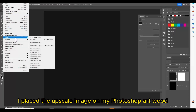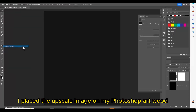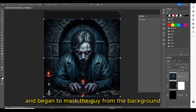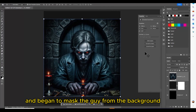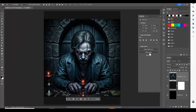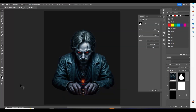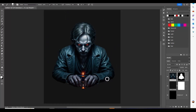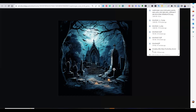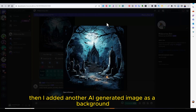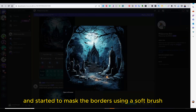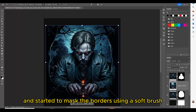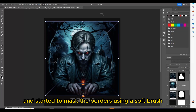I placed the upscaled image on my Photoshop artwork and began to mask the guy from the background. Then I added another AI generated image as a background and started to mask the borders using a soft brush.